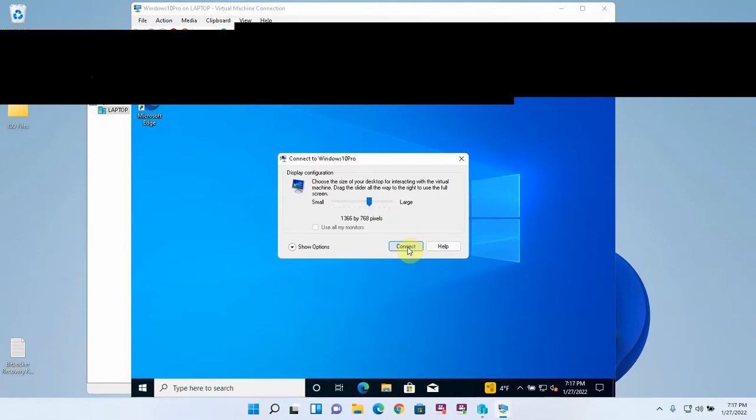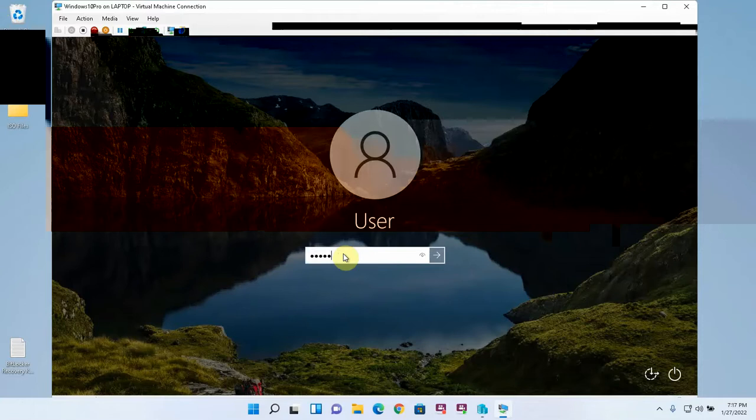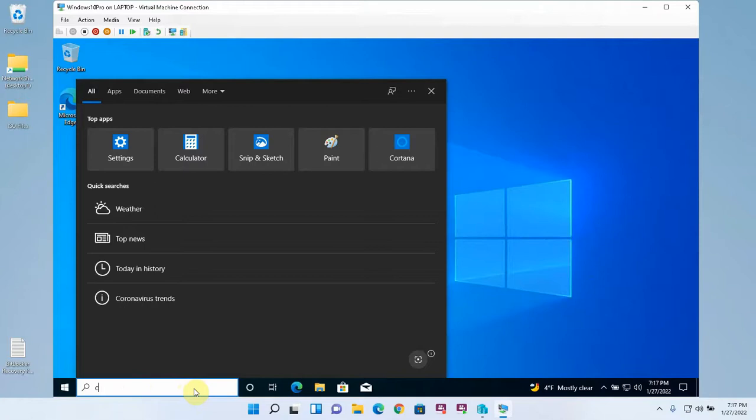I'm going to try this resolution and see how it is. Yeah that looks pretty good. All right so here we are with the Windows 10 virtual machine running.